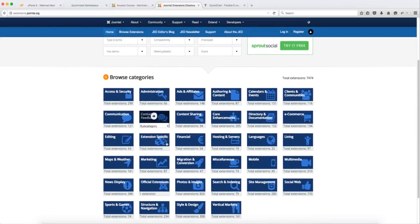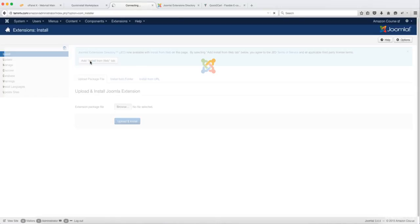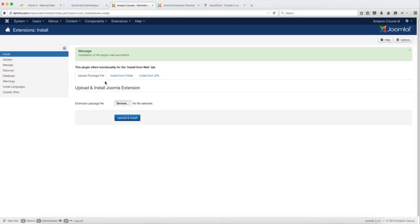And these are all the extensions that have been created and approved by Joomla on their site. So instead of having to come here, you can just come on this site and install it directly on the back end of your website. So to do that, you want to click on this Install from Web tab.